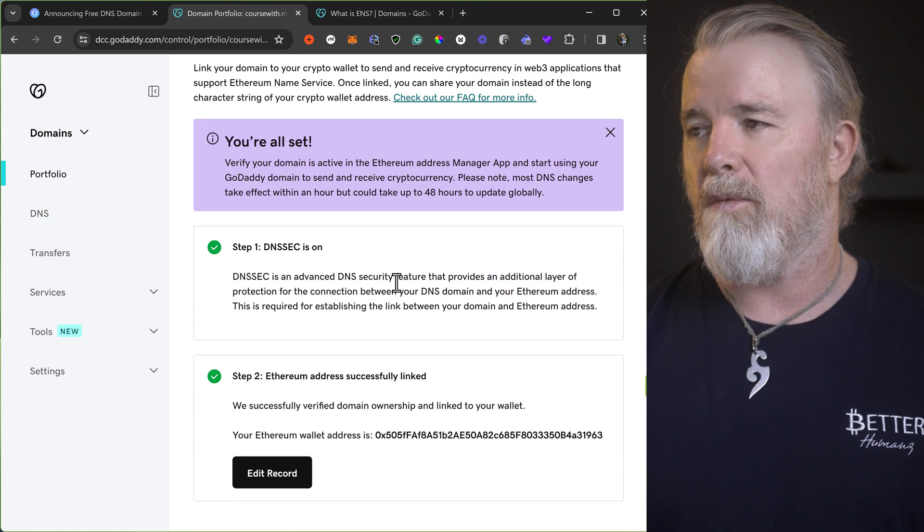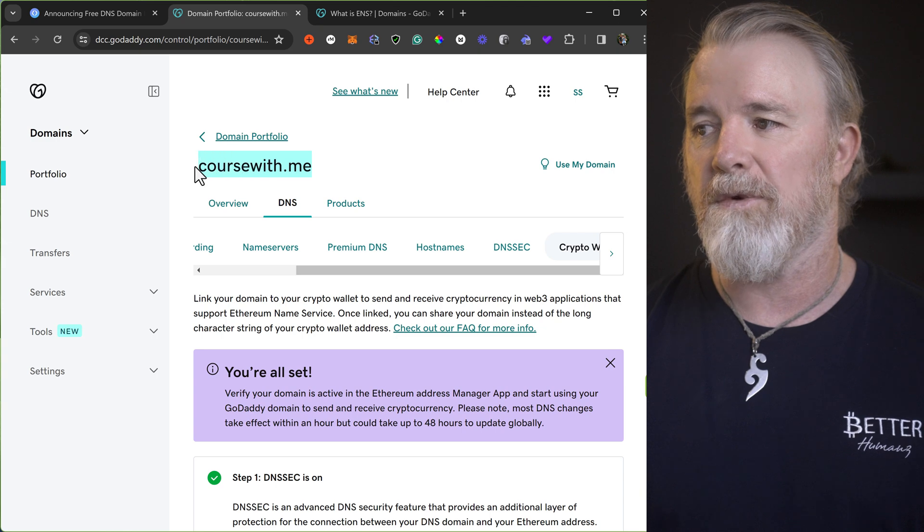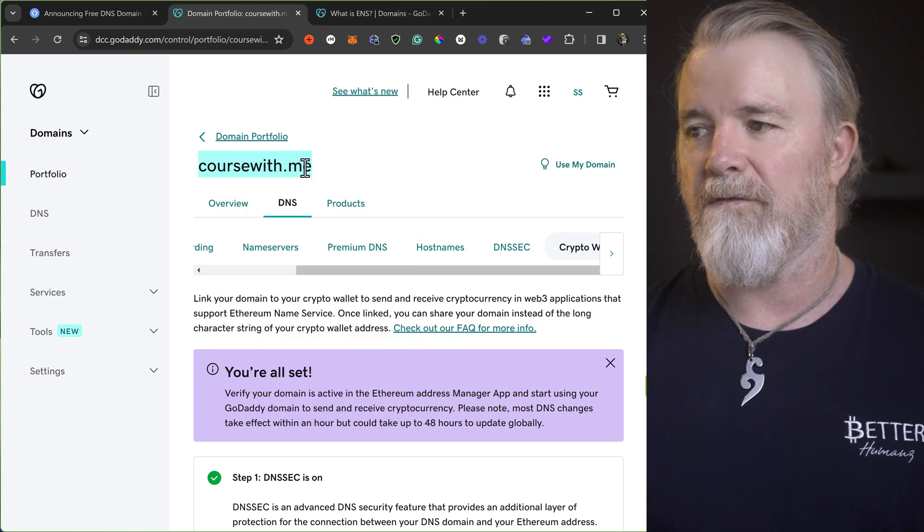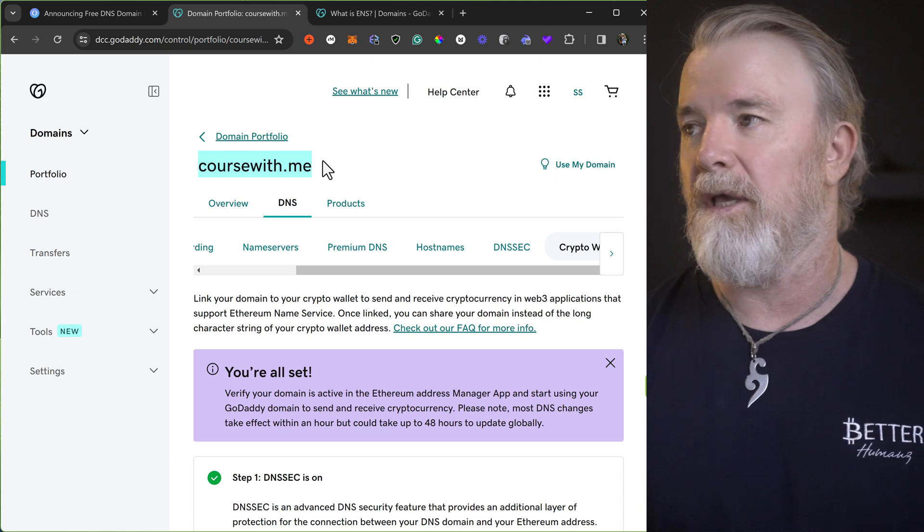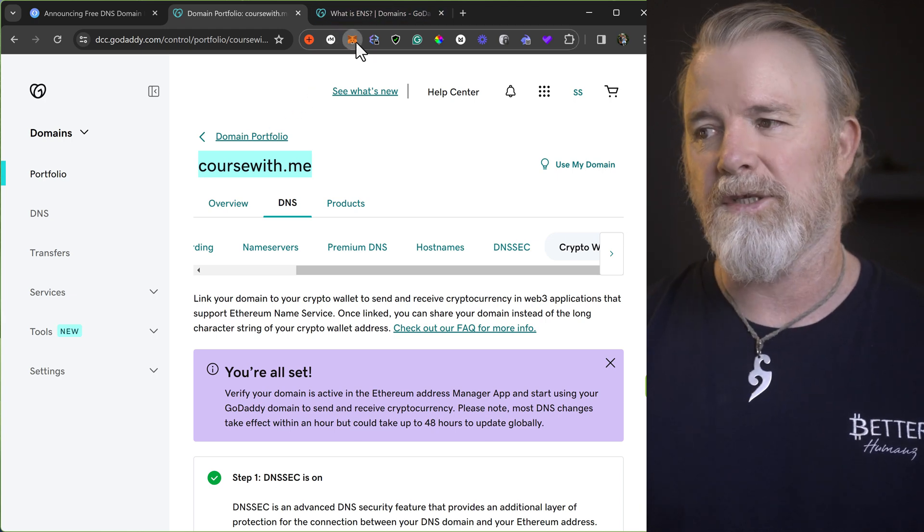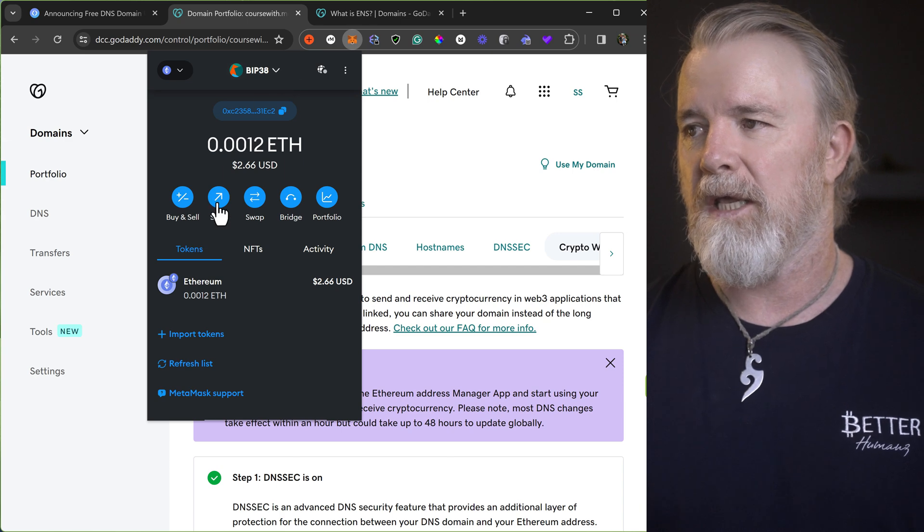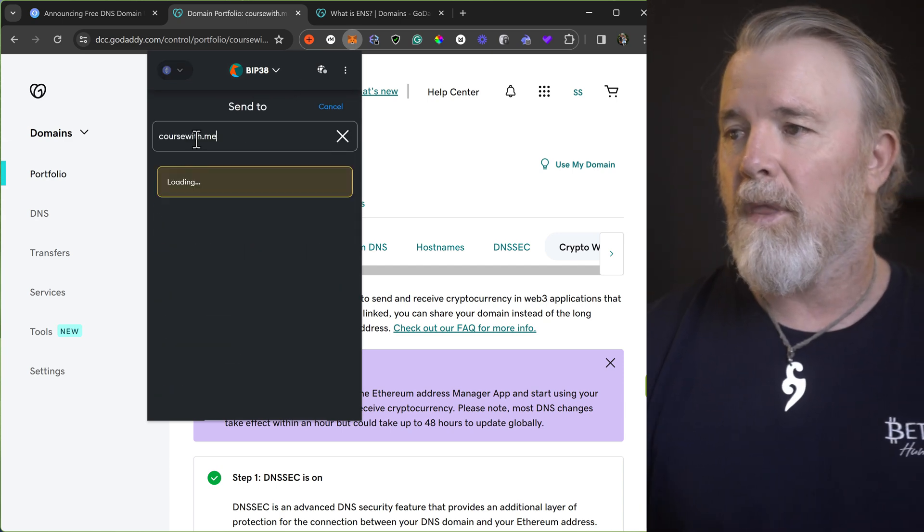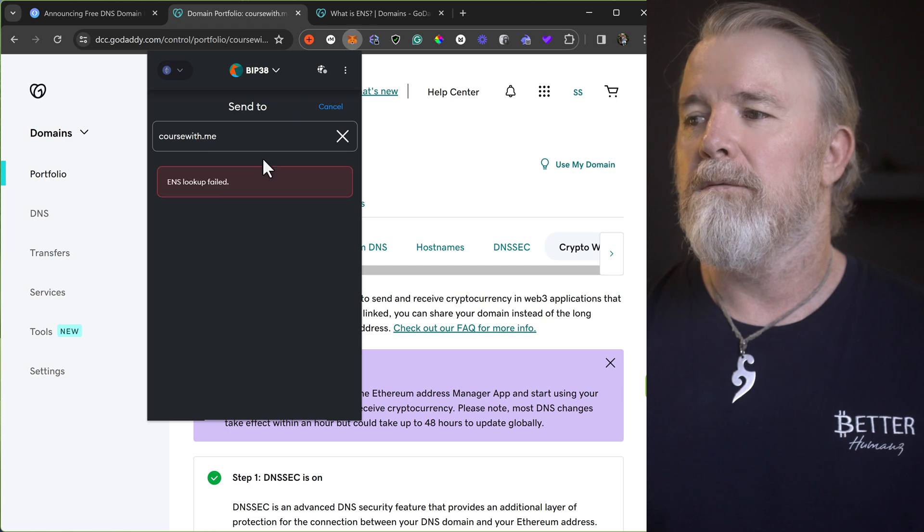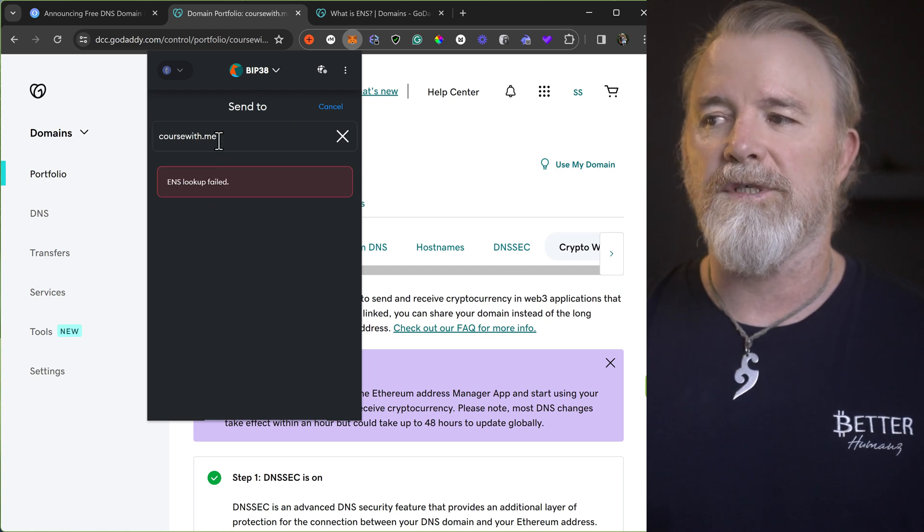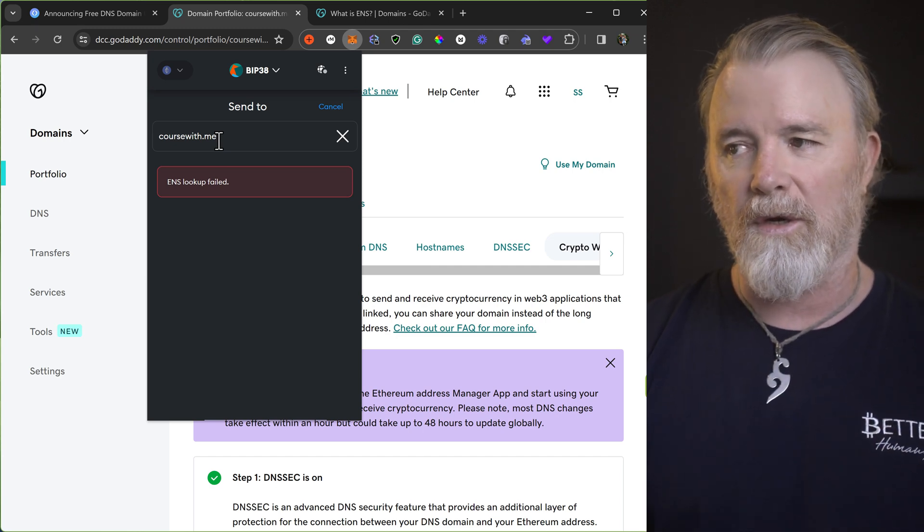So we can check it. So we've got coursewithme. I haven't created websites or anything for this, but you could have websites with all these. So if I come to Metamask, I don't think it'll be this quick, but you never know. We might get lucky. I'll go to send, and I'll put in that domain. Yeah, see? DNS lookup failed. So it hasn't gone through the system yet. It's probably still going on the blockchain and sorting it all out.